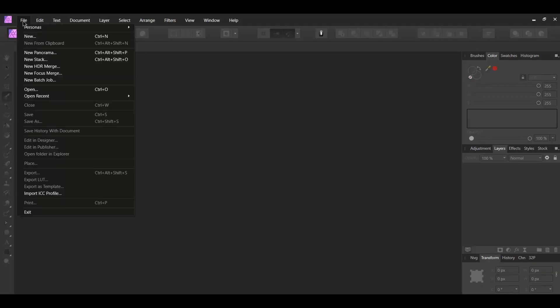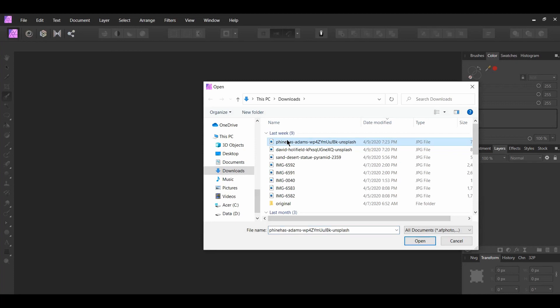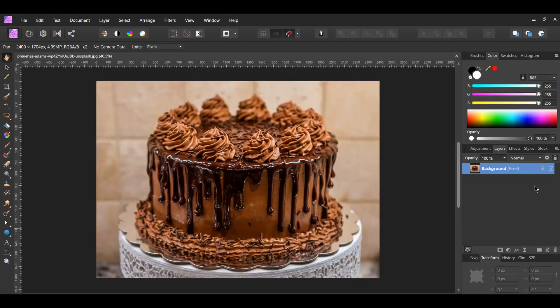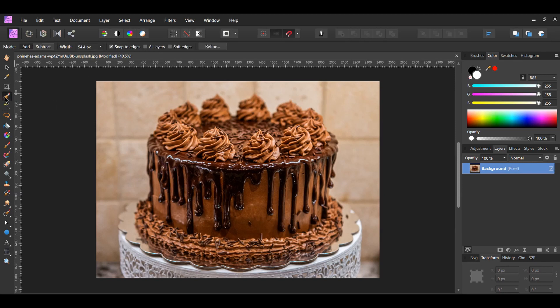So let me show you how to create this effect. Go to File > Open and select the downloaded image. Go to the layers panel and click the lock icon to unlock the image. Go to the tools panel and select the selection brush tool.